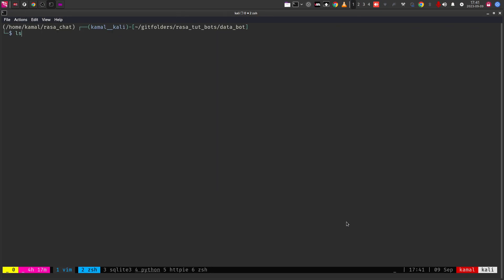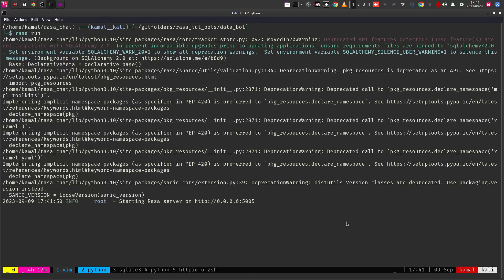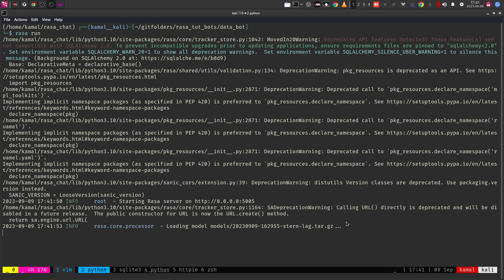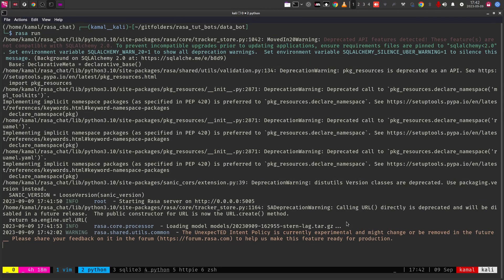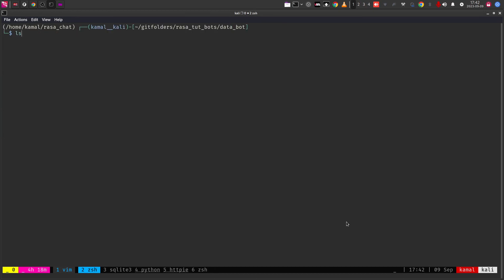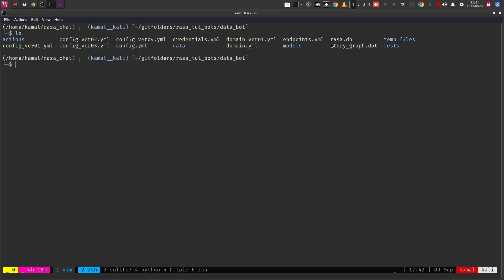If I run rasa run without the endpoints flag, you'll see that rasa.db does not get created again. I'm running this a couple of times so you understand what happens when each command is triggered. The server is up and running now. Even if rasa.db does appear, it will not store the events. To store events, you need to start the server with the endpoints flag pointing to endpoints.yaml, plus enable-api if you are connecting to a frontend.